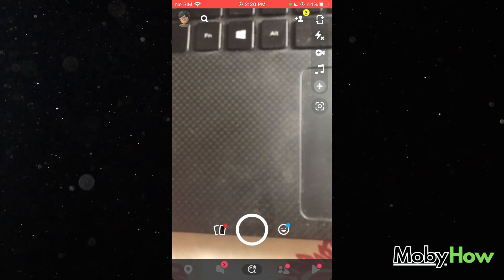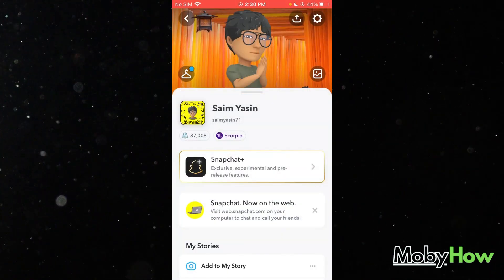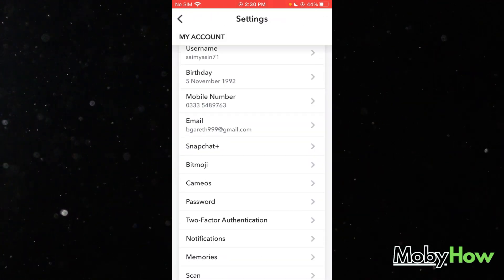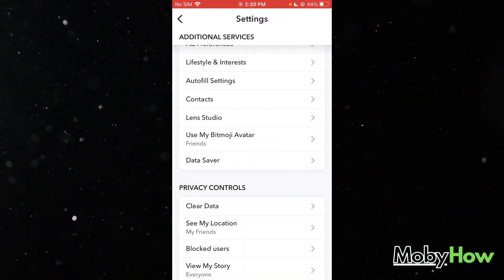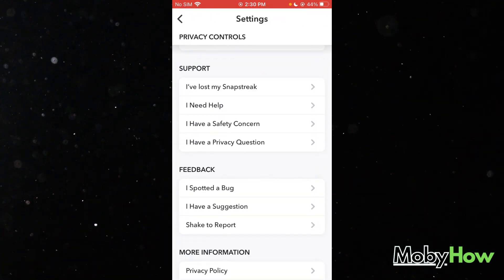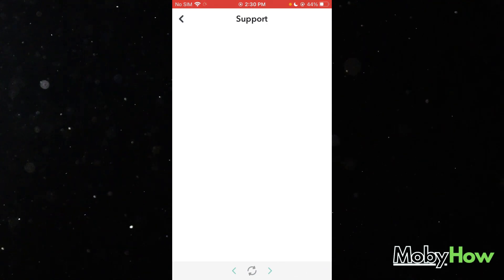You're going to head over to your Snapchat and you're going to click over here. You're going to go to your settings and come down where it's going to tell you your support, and you're going to click on 'I Need Help'.